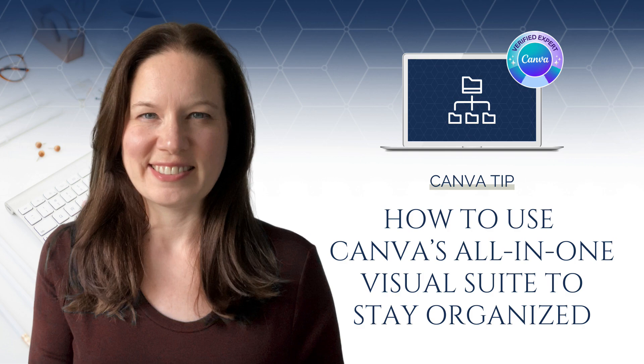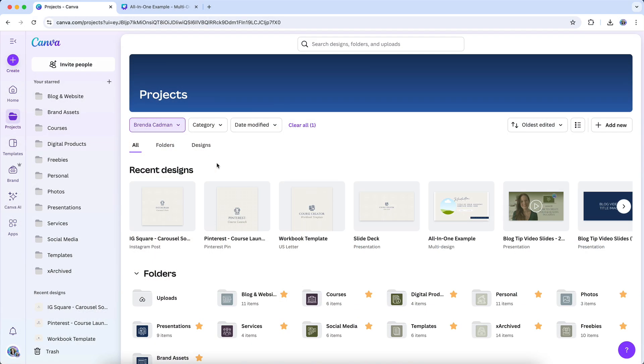Managing campaigns in Canva often means ending up with a whole pile of separate files. An Instagram post here, a Pinterest pin over there, a presentation tucked away in your projects folder, and maybe a checklist floating in yet another file. It works, but it's messy.